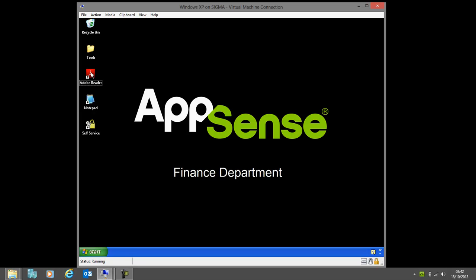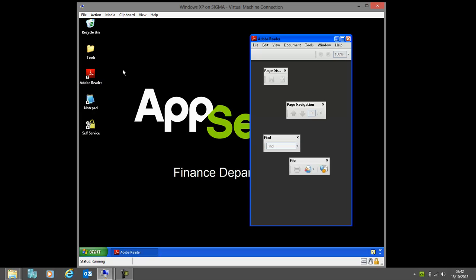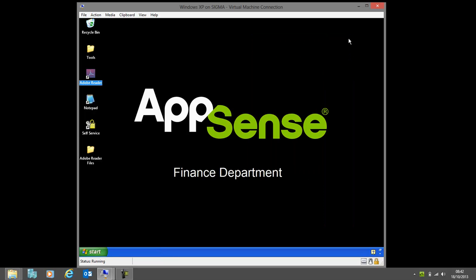Now if I jump back to the locally installed version, we'll see that those settings have once again moved over. That's one application across two different delivery methods, both in this case on Windows XP.